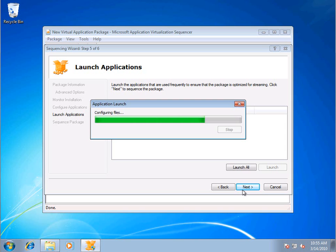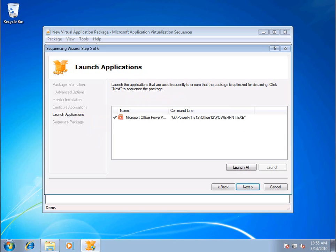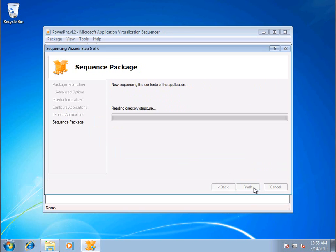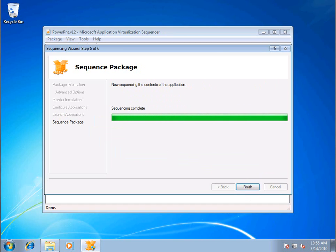And then it's actually going to open up the sequenced package. And typically there's some things I need to do to clean those up. I'll run through some of them quickly for the office, but again, it's going to vary by application.